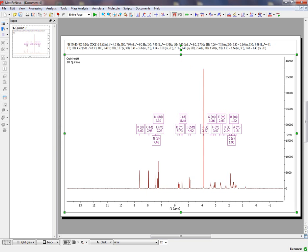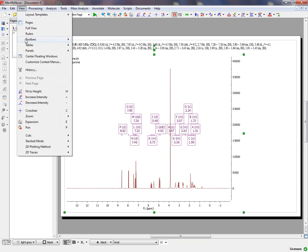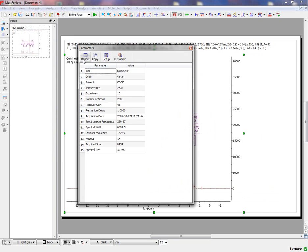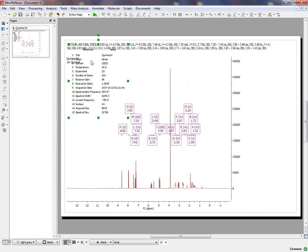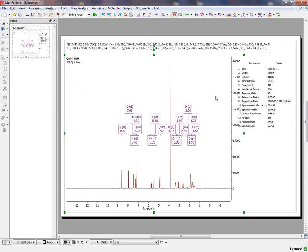You may be interested in showing the parameters table just by following the menu View, Tables, Parameters, and clicking on Report to paste the parameters table to your spectrum.